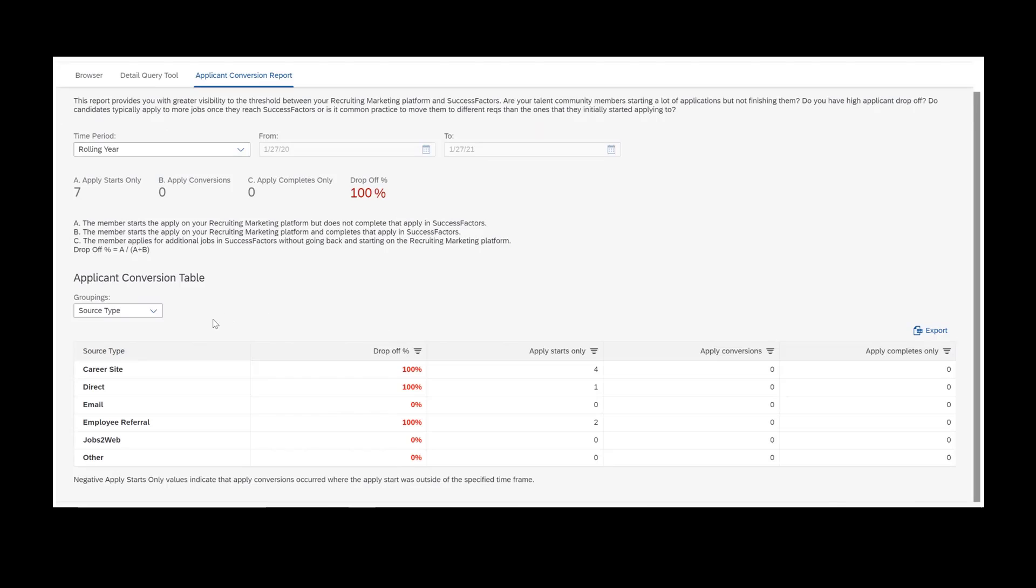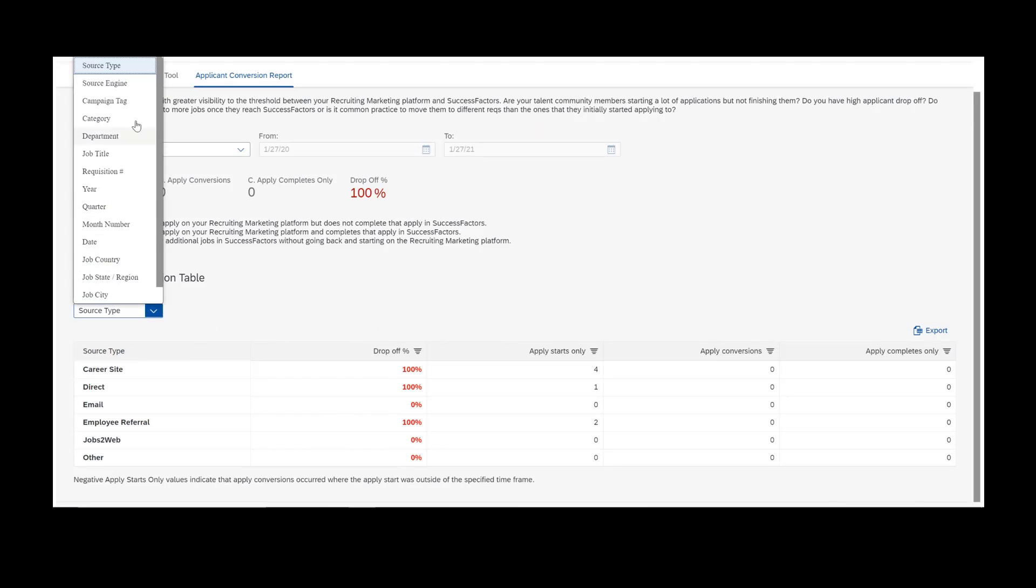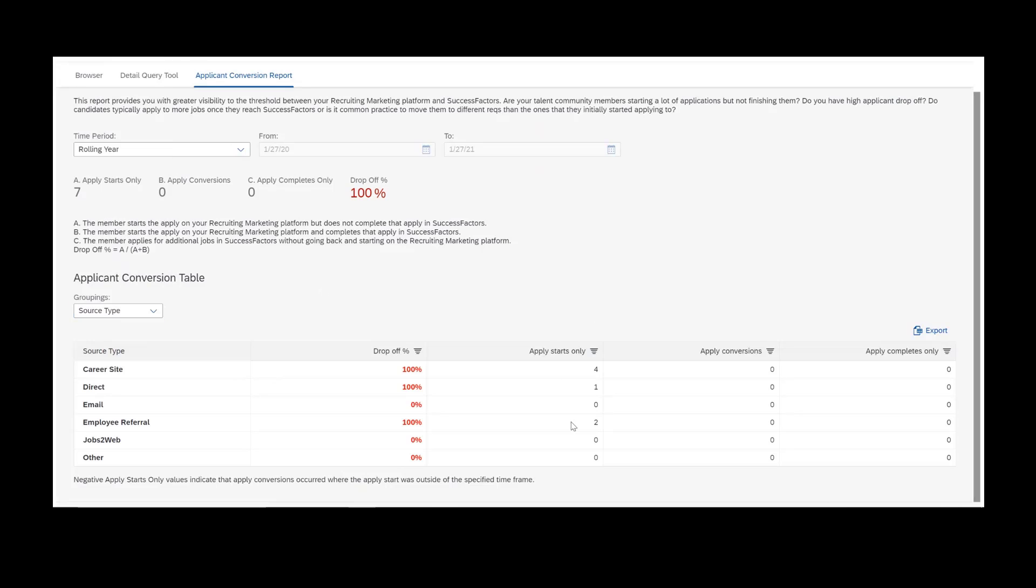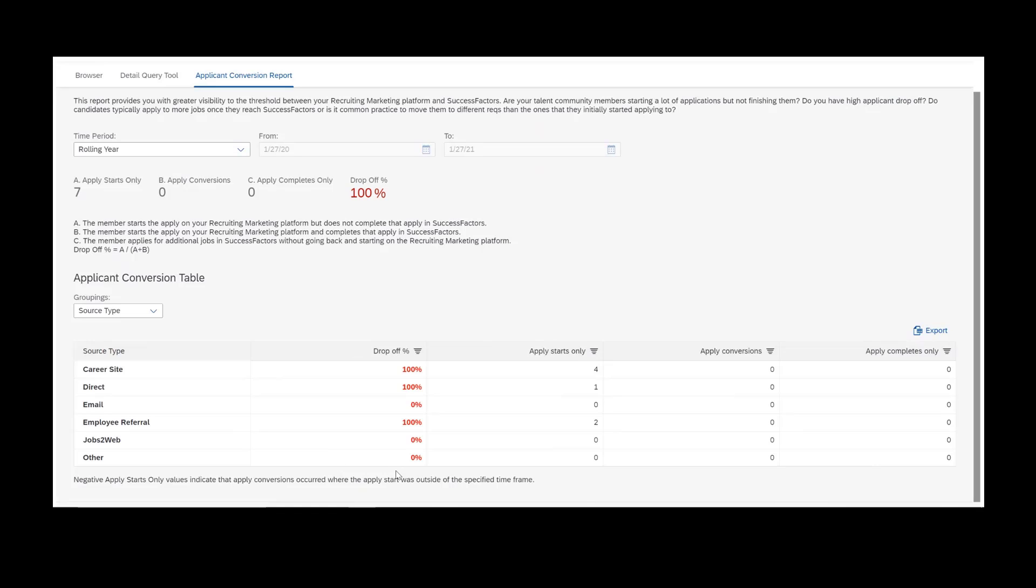It gives you your drop off based on different groupings. You can look at source type or different aspects of the job requisition, and then it will give you apply starts only, apply conversions, or apply completes only. Apply starts only, those are the people that do not complete the application. They abandon it midway through. These are the true drop offs. Apply conversions, these are the people that both start the application and complete it. And then apply completes only, these are people that actually bypass recruiting marketing and they go apply directly to the ATS. They don't have an apply start matching up with their apply complete. So the apply starts only is kind of a way of measuring your drop off percentage or your apply completion percentage as well.